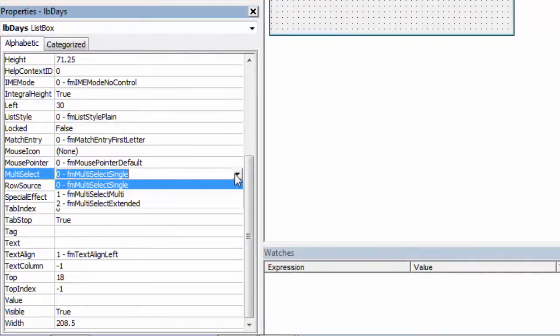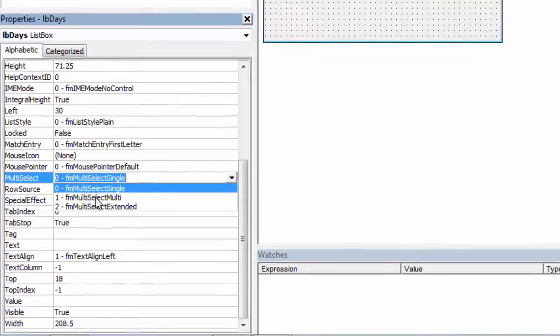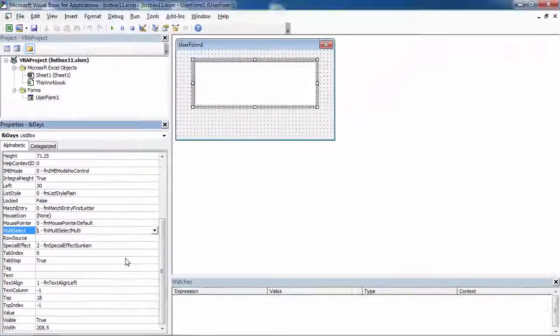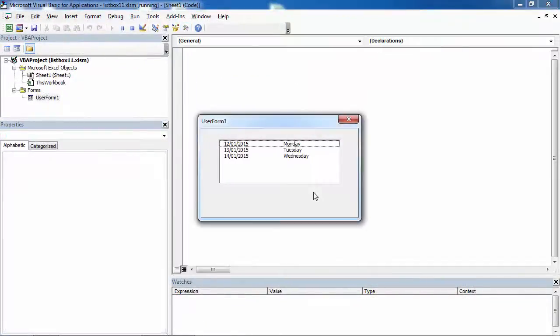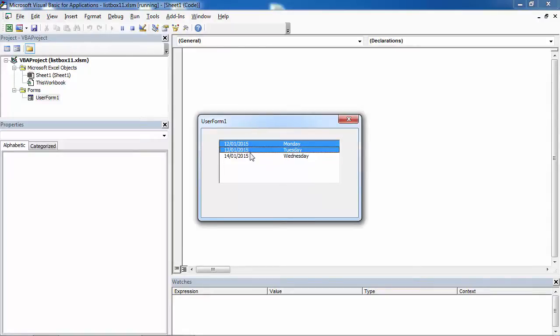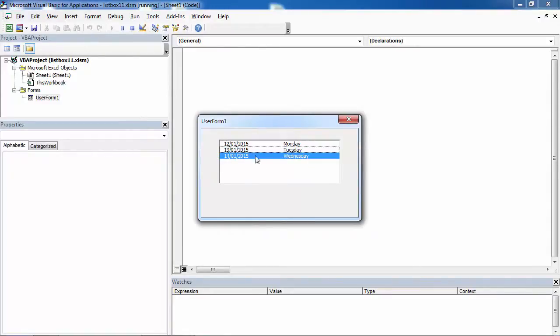In here you can select multi-select multi or you can select multi-select extended. If you select multi-select multi, you can select or deselect the items by clicking them with the mouse or by pressing the space bar.